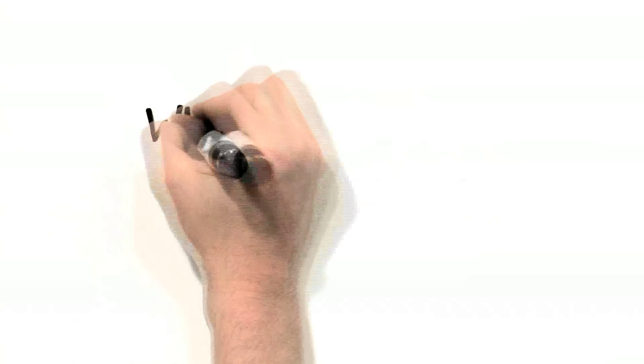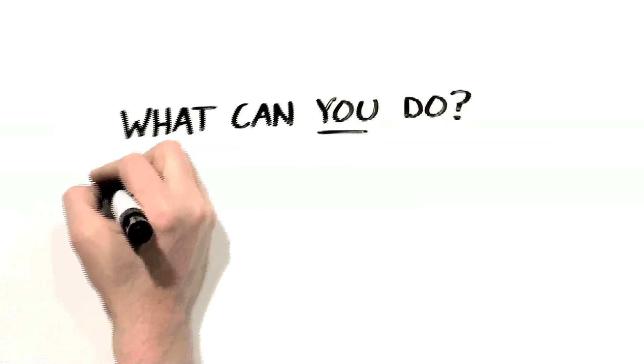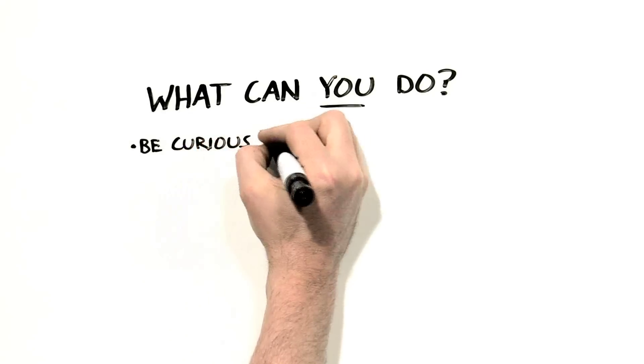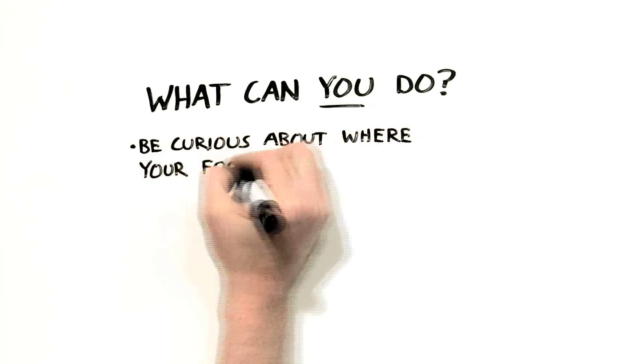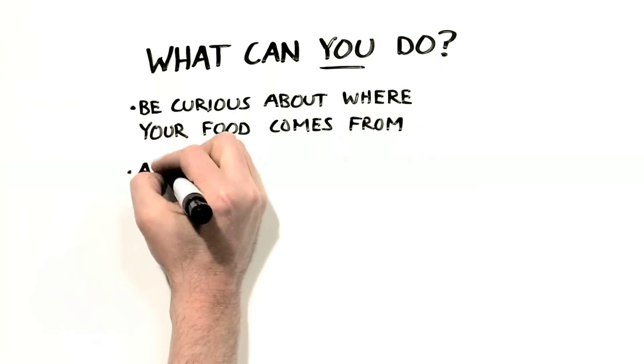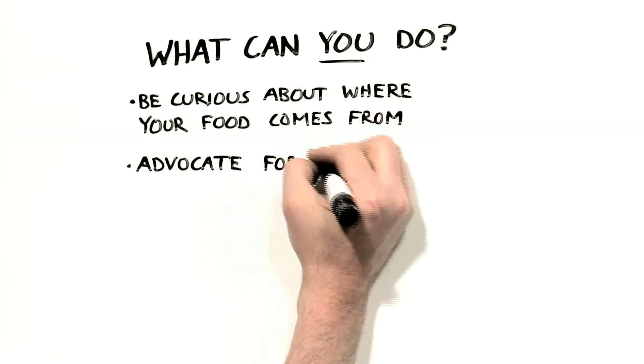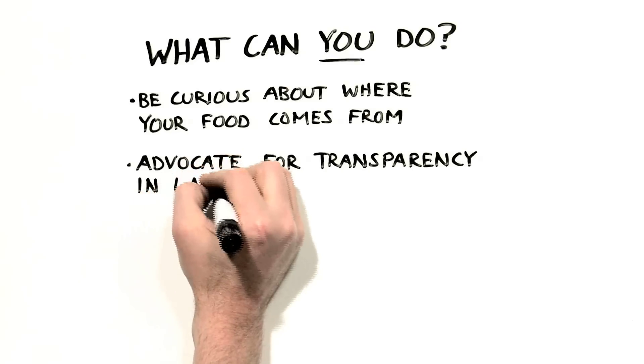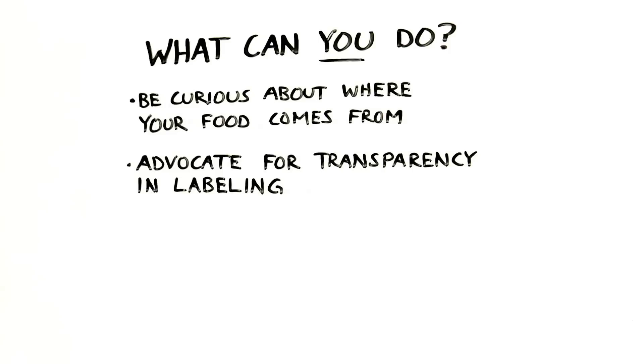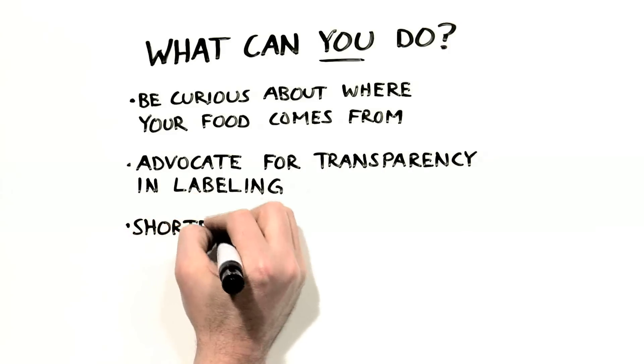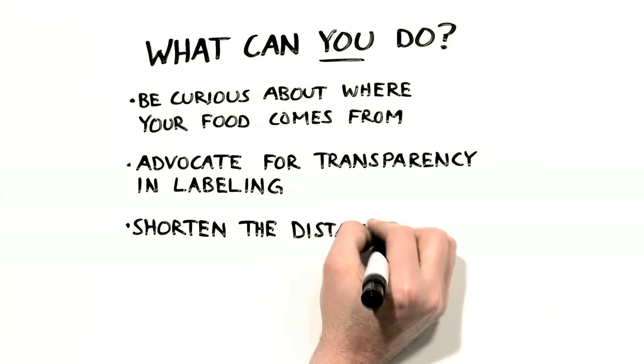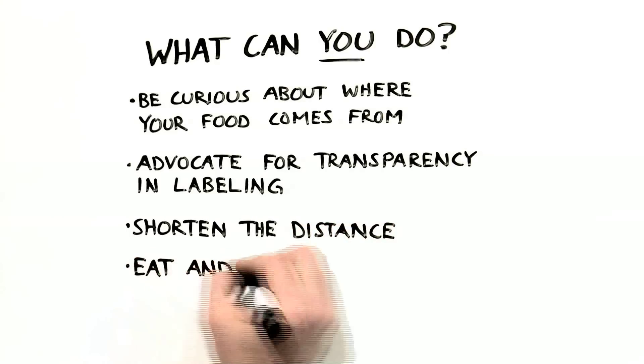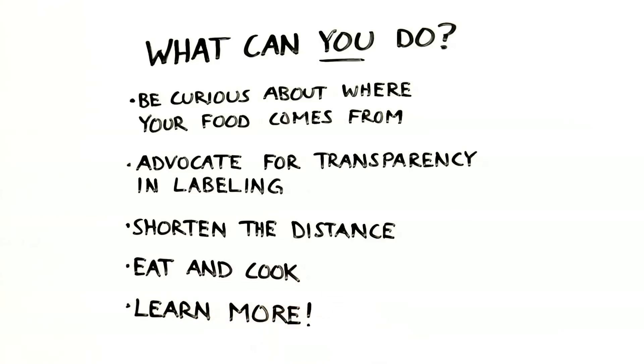So what can you do to help move us towards a more sustainable food system? Here are a few ideas. Be curious about where your food comes from. Learn about the different companies that produce food and what their practices are so you can make informed choices. You can learn or surmise a lot just from reading labels. Advocate for transparency and labeling. You have the right to know where your food is coming from and how it was grown and processed. If it was irradiated or grown with GMO seeds, you should know that. Try to shorten the distance between where most of your food is grown and you. It will be fresher and taste better and will have used less fuel to get to you. Eat and cook with an emphasis on fresh, whole foods. And don't forget, ask lots of questions.